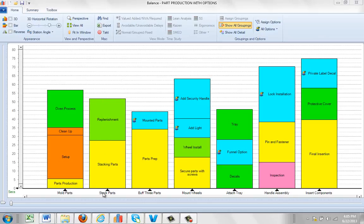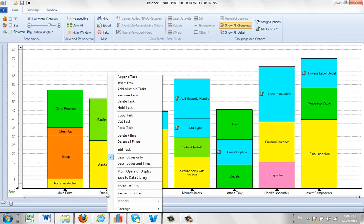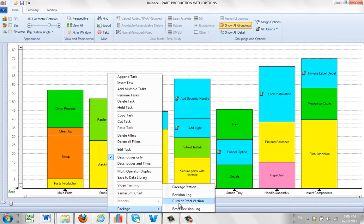You can see that at any point in time by coming down to any task at all, hit the right button, go to the package and just select revision log.